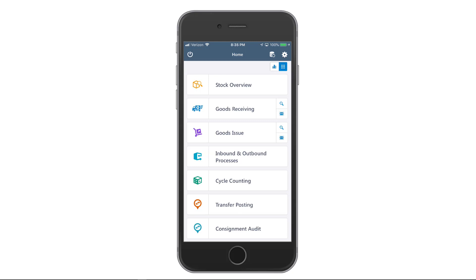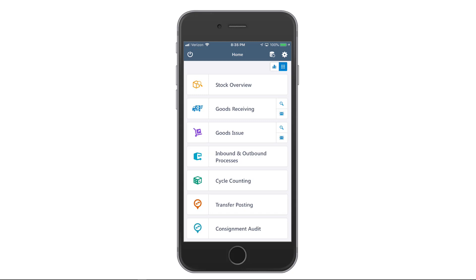Hi, this is Brant. I want to demonstrate for you one of the more innovative and useful capabilities included in inventory: optical character recognition.